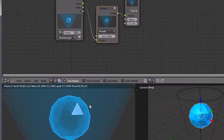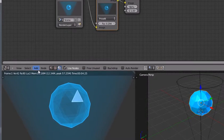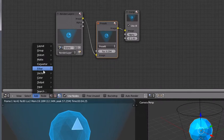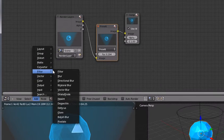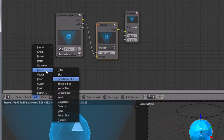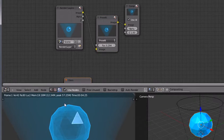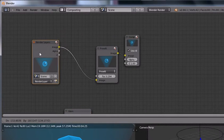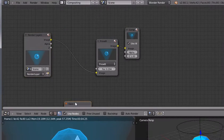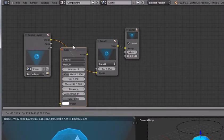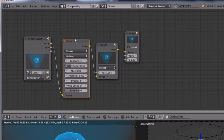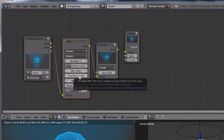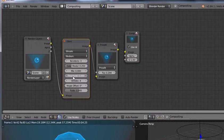Now we are going to give a glow effect to it, so go to filter glare and between the render layers and pivot connect this like this and decrease the threshold. Set it to 0.100.